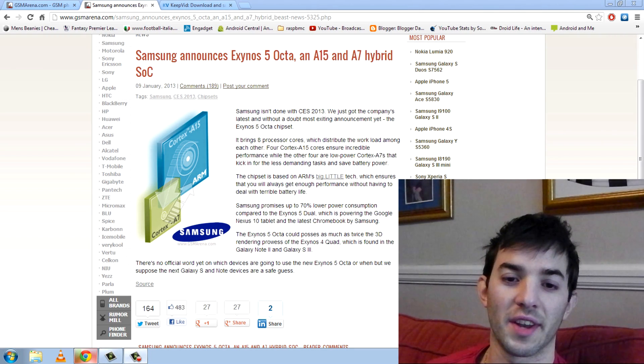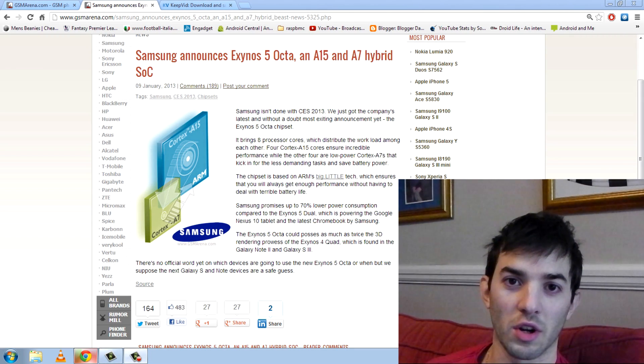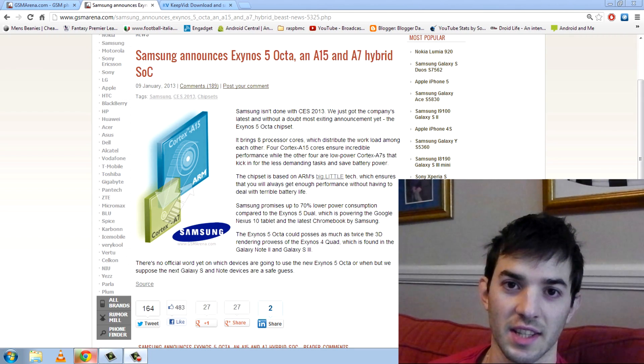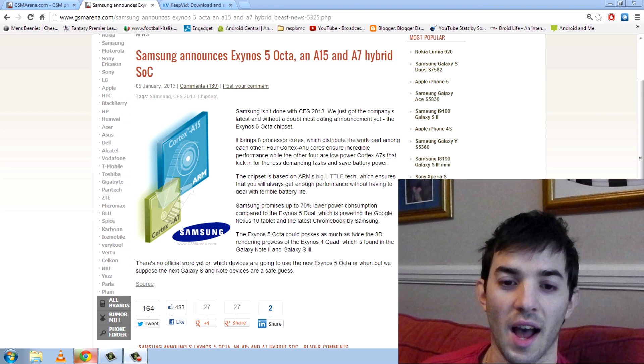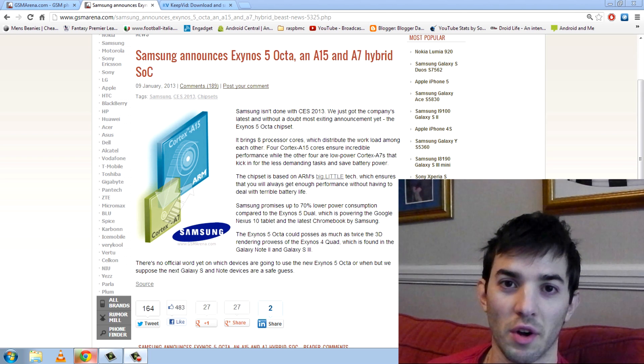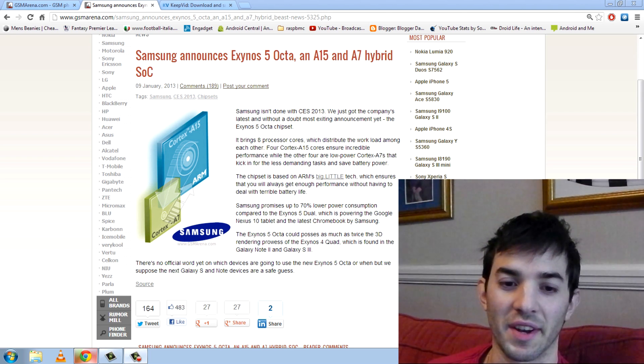What's up guys? Samsung have announced the Exynos 5 Octa at CES in Las Vegas just recently, and this is right on the tail of Nvidia's Tegra 4, if not above it now.